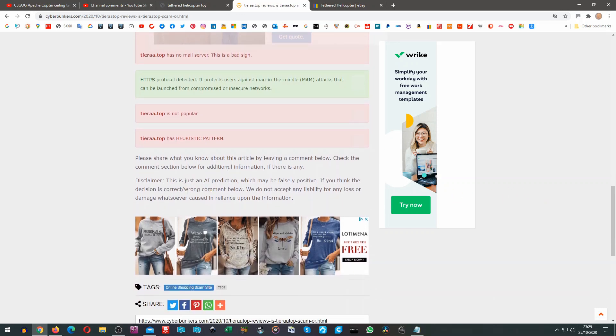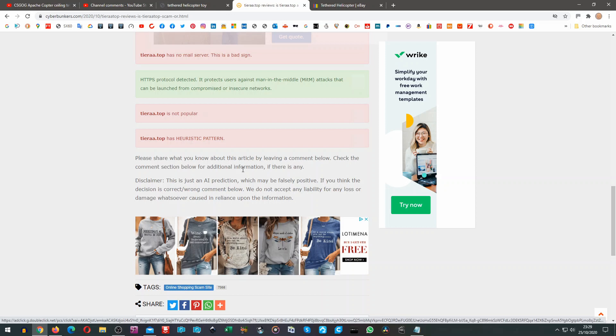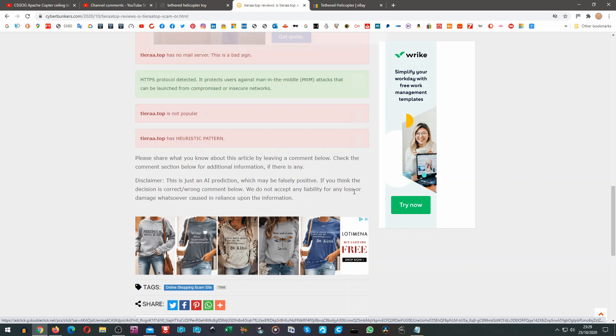Please share what you know about this article by leaving a comment below. Check the comments section for additional information if there is any. Disclaimer: this is just an AI prediction which may be falsely positive. If you think the decision is correct or wrong comment below. We do not accept any liability for any loss or damage whatsoever caused in reliance upon the information.